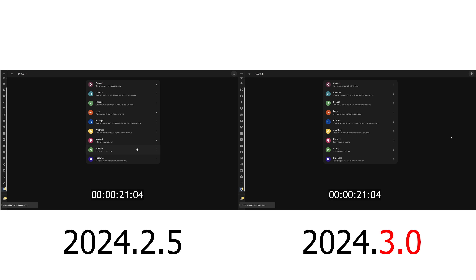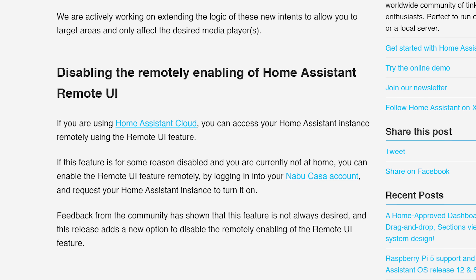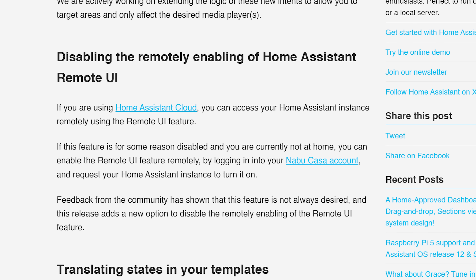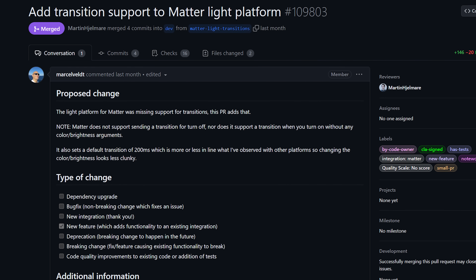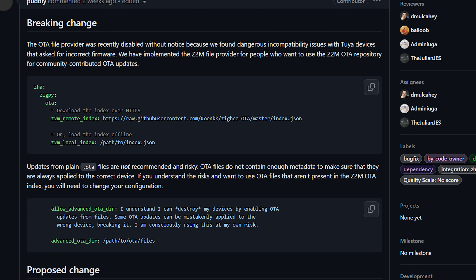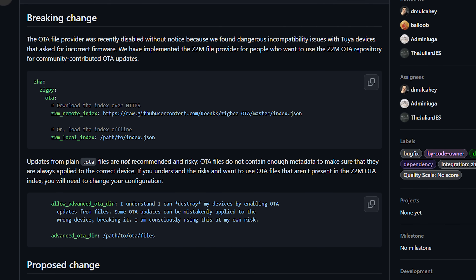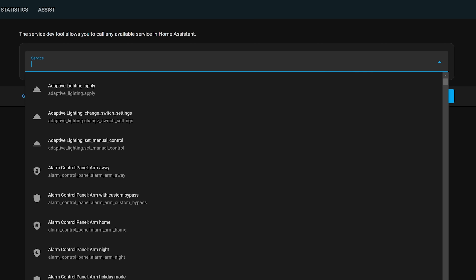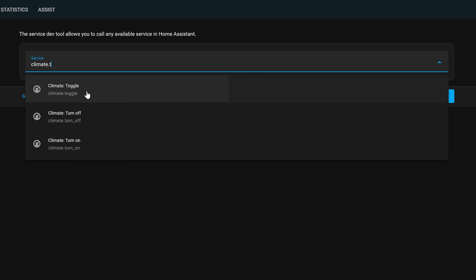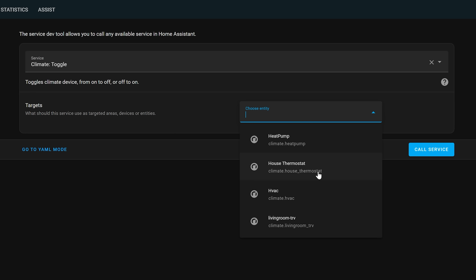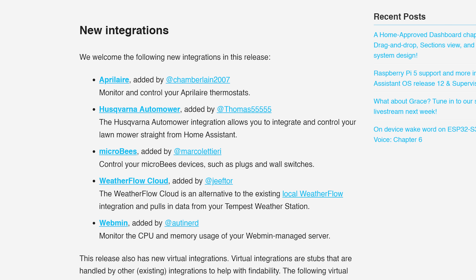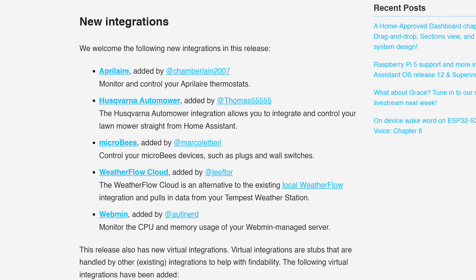As for the little things this month: performance improvements have continued and Home Assistant now boots up twice as fast on average, which is a welcome addition. If you are a Nabu Casa user, you can disable the ability to remotely enable the remote UI for your instance. Matter now has support for transitions for turning on lights. ZHA now supports over-the-air updates for Zigbee devices using the Zigbee to MQTT community repository. The climate platform has a toggle option in service calls instead of just regular on or off. And there are five new integrations this month, including a new air quality service and a lawn mower integration.